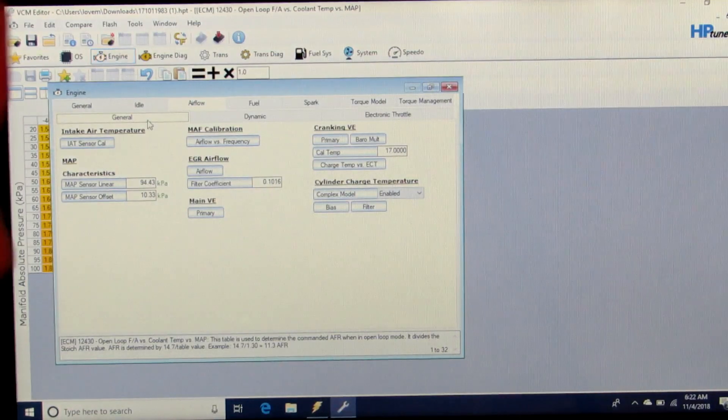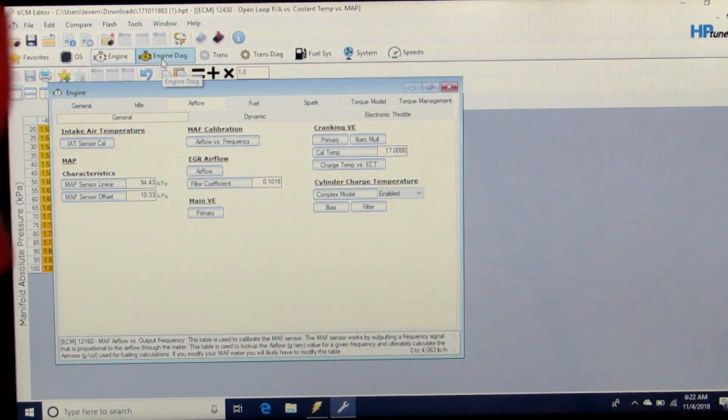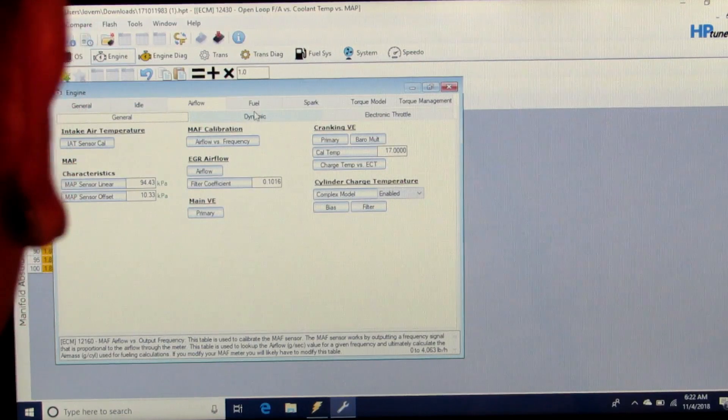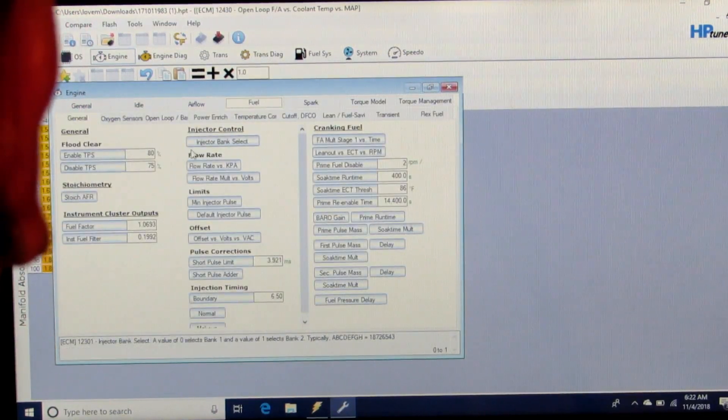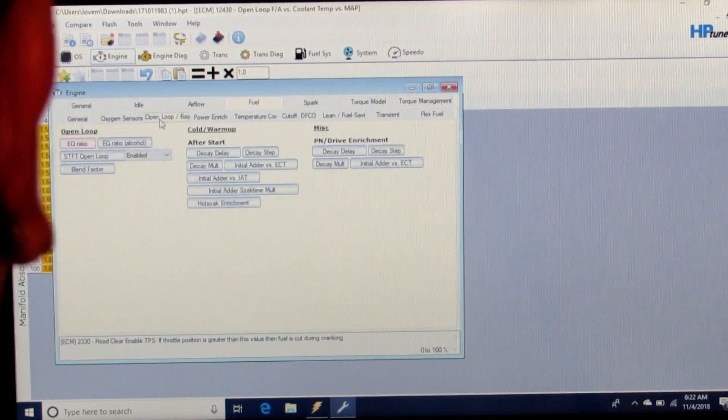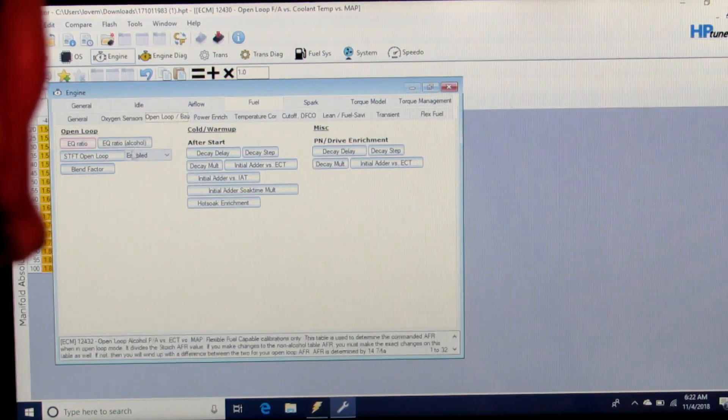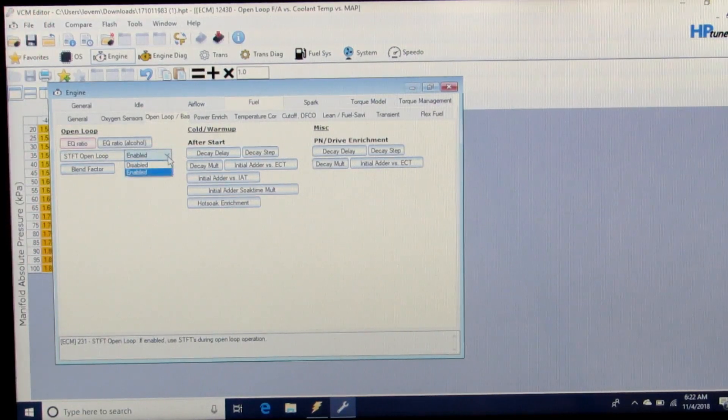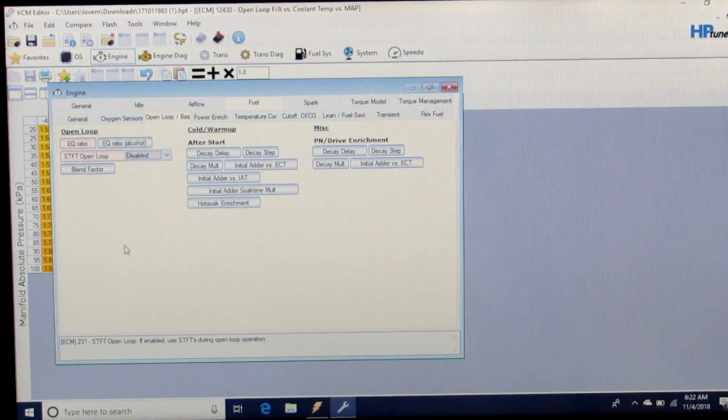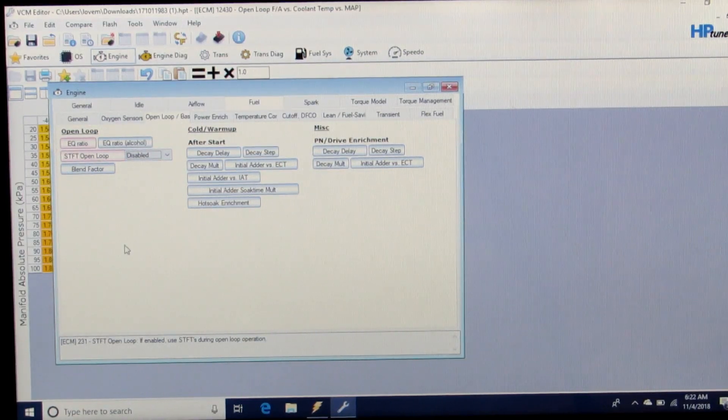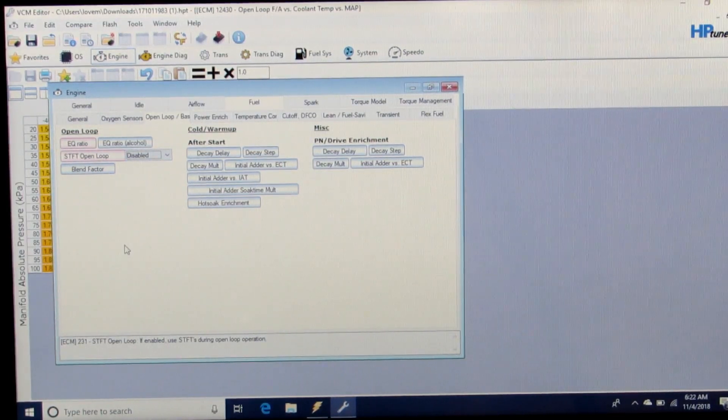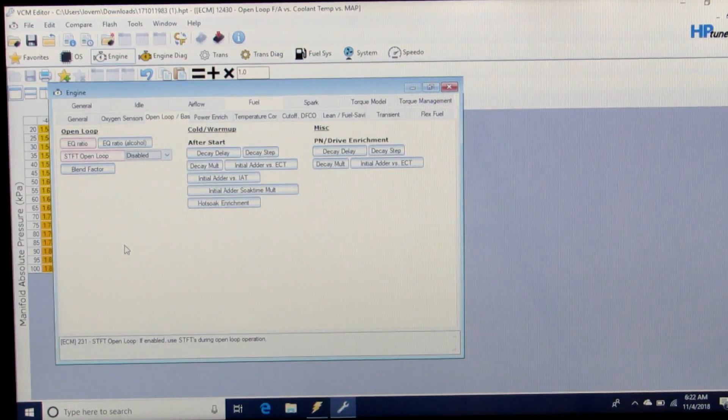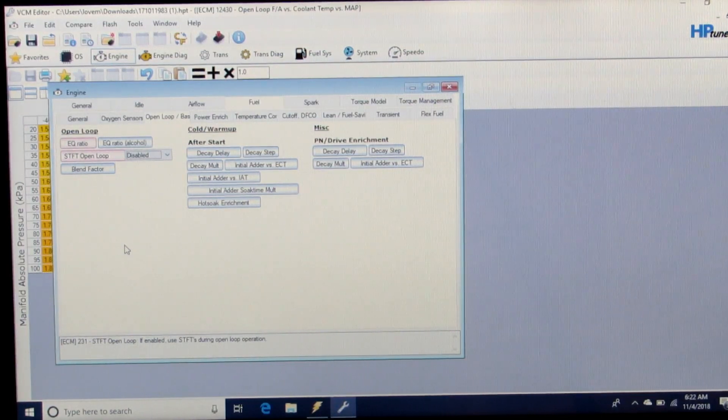Then we're going to go to Fueling, Open Loop, and we're going to disable the short term fuel trims. The reason we do this is because if the commanded air-fuel ratio does not match the actual VE table based upon the narrow band oxygen sensors,